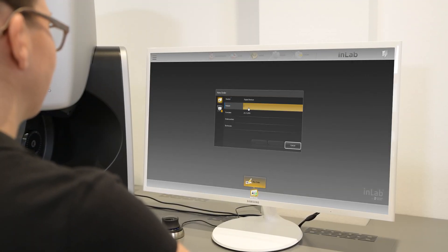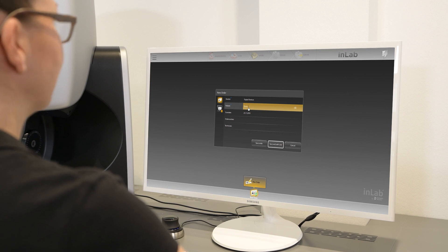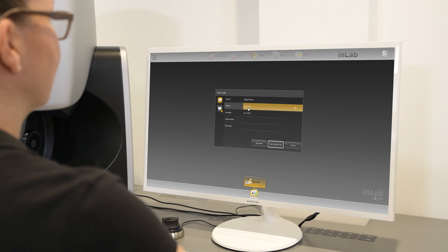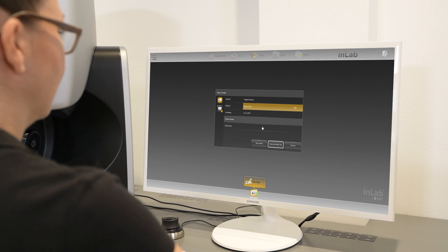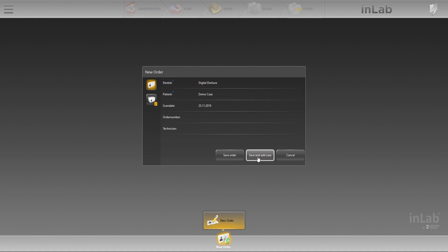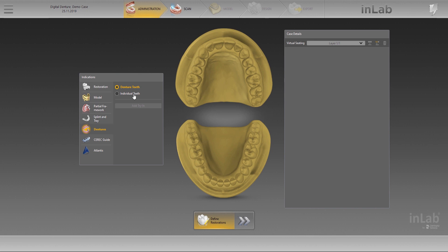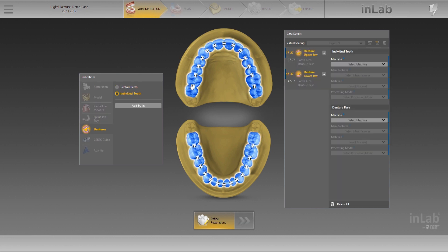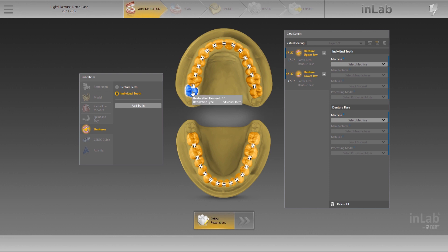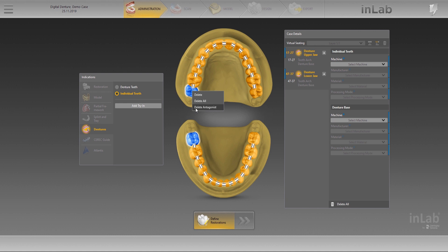Start by creating a new case and enter the dentist and patient data. In the administration phase, select Dentures in the first column of the Indications menu. In the second column, choose Individual Teeth. As soon as you click on the dental chart, a denture case is automatically created in the upper and lower jaws.